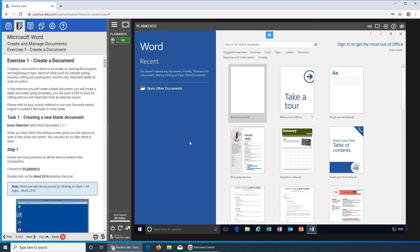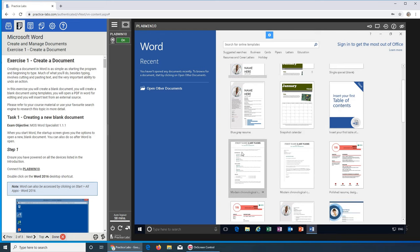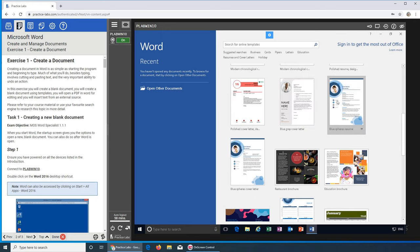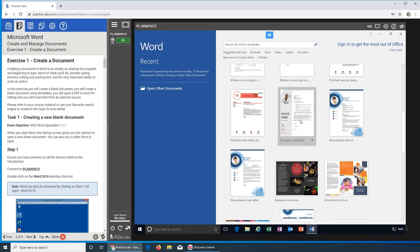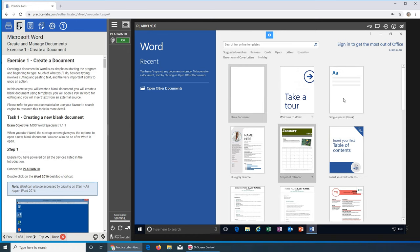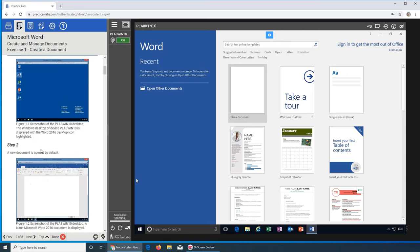Creating a document is very easy. Once you open Microsoft Word you get to this page — there's a blank one and a few templates you can choose and edit to your needs. You see there are quite a few: a full calendar, a half calendar, a certificate as well. You click either one of them and start working.